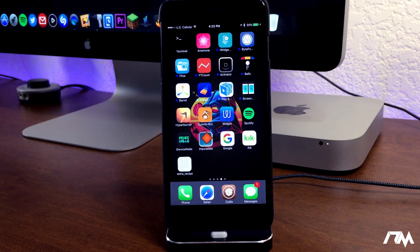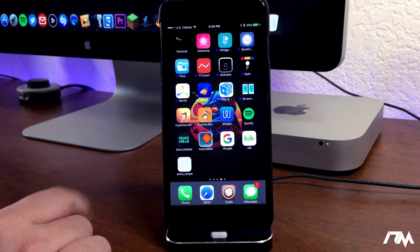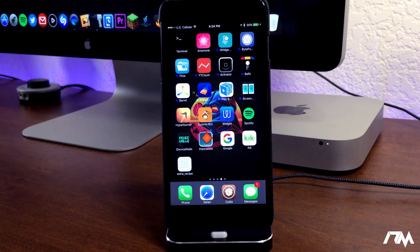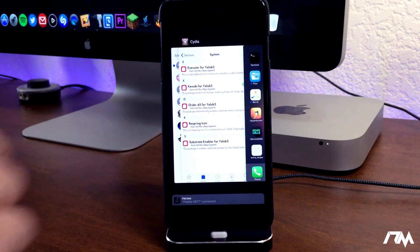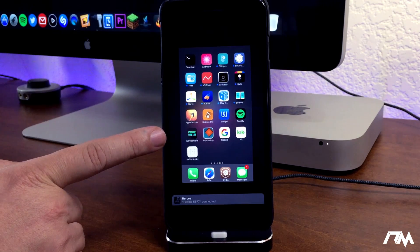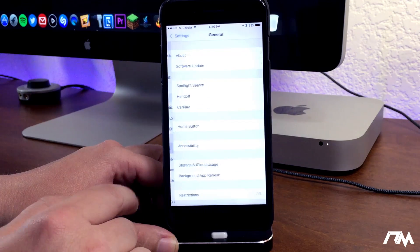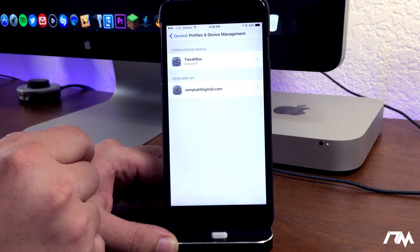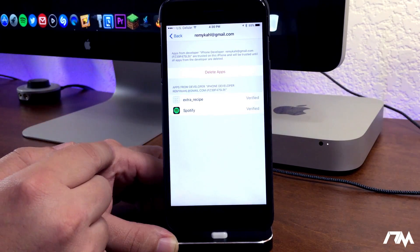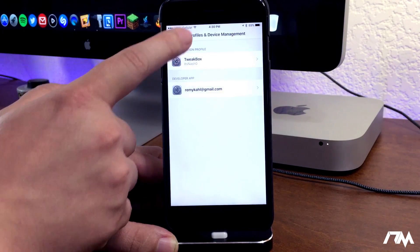Now jump back to your device. As you can see, here is the Extra Recipe application — this is what's going to jailbreak your device, currently Beta 4. The first thing I recommend is to open multitasking and kill everything. Now go into the Settings app, go to General, scroll all the way down to Profiles and Device Management, open that, and go into the Developer Application section. You should see your email there — select it and trust the Extra Recipe application. That will allow you to open it.